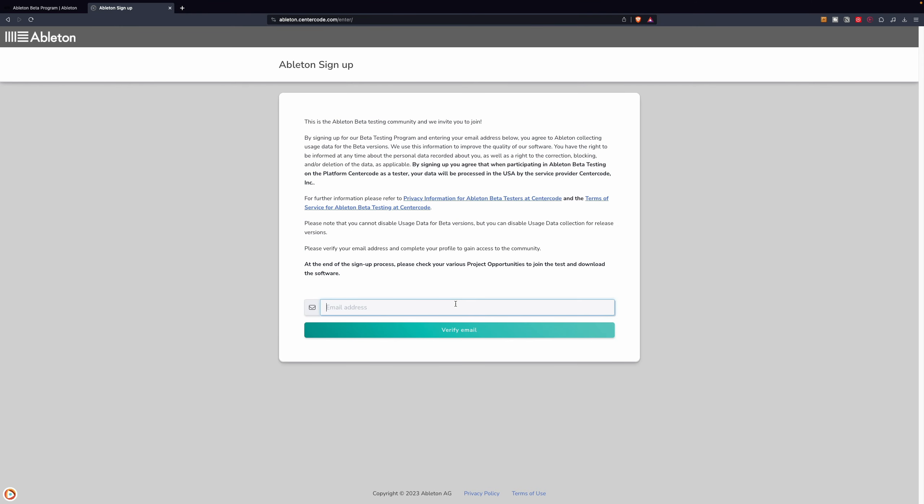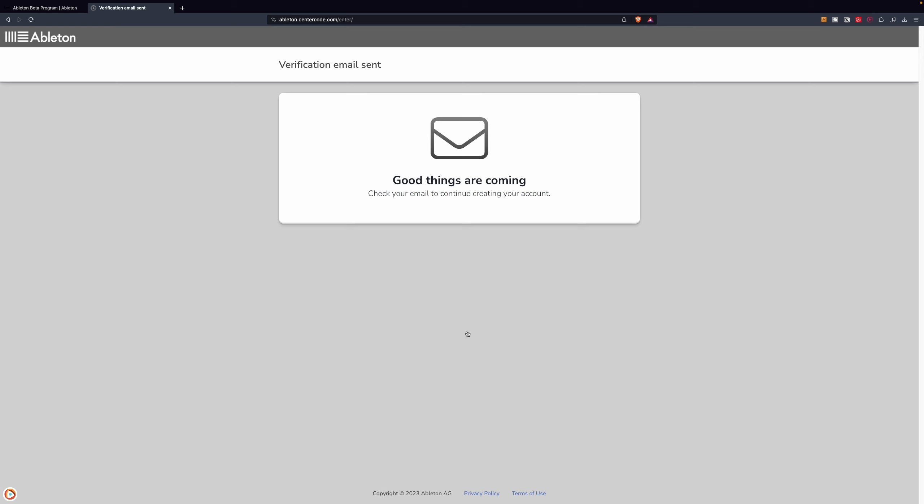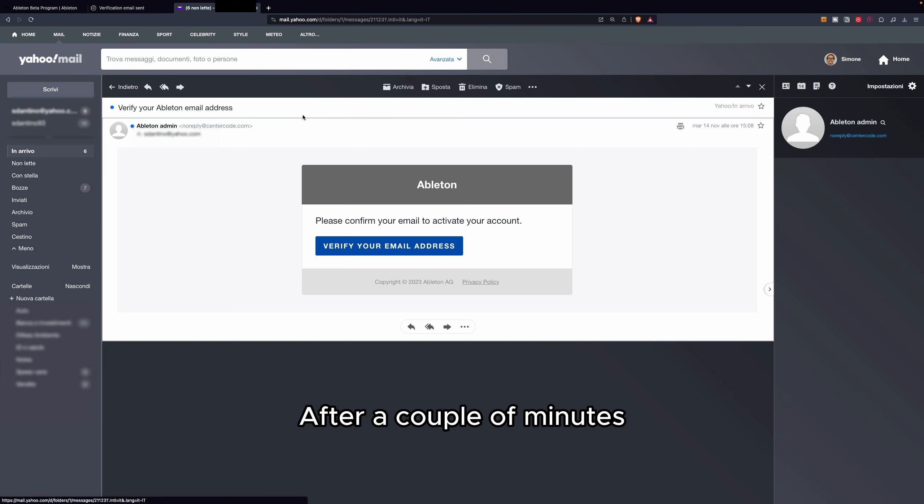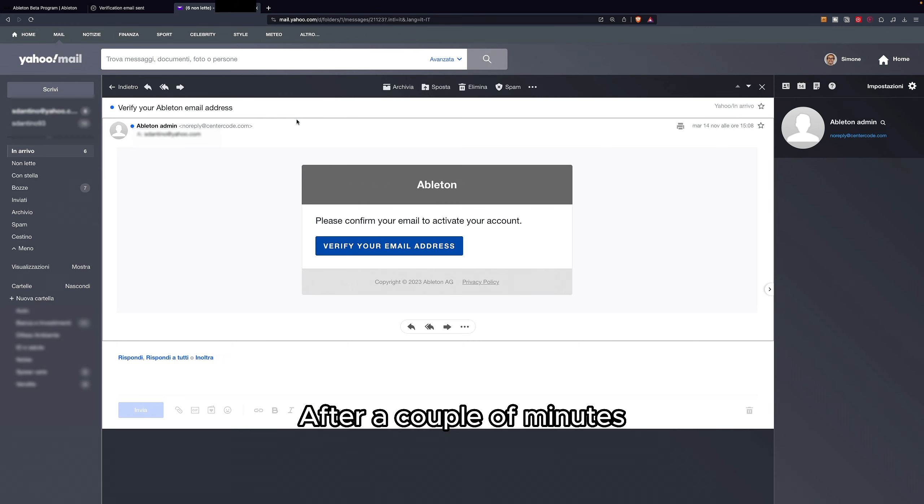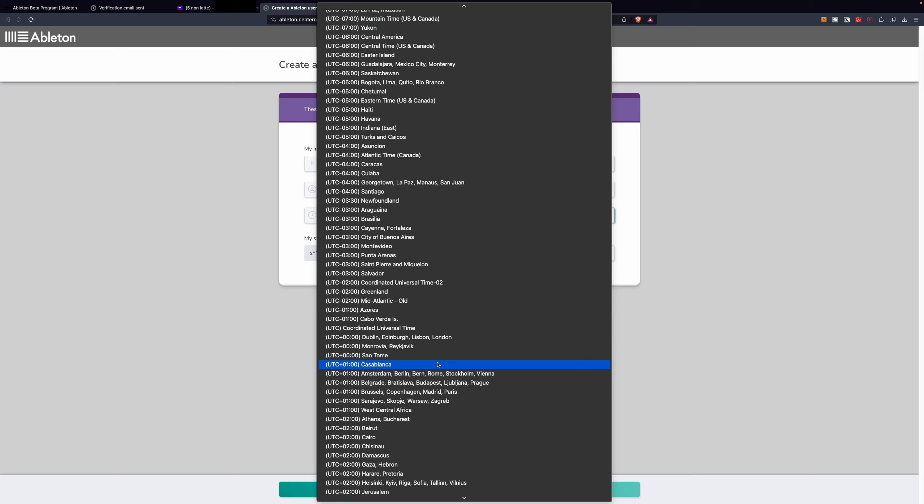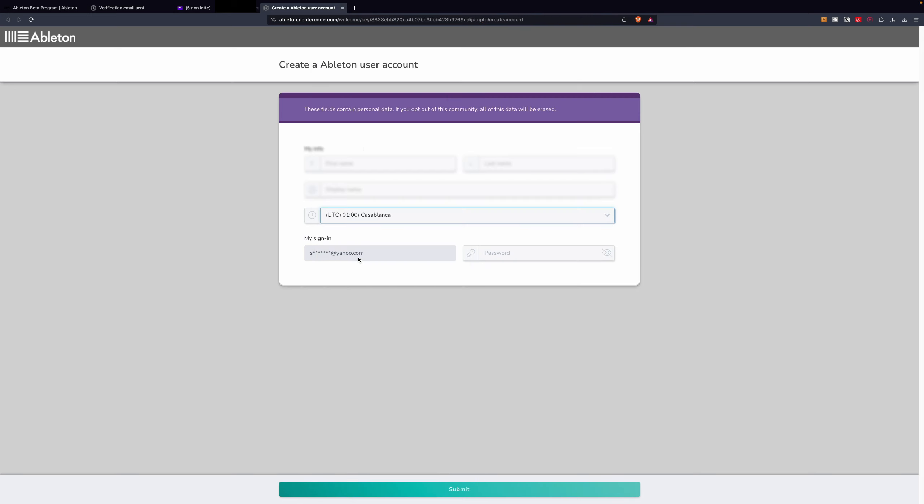Insert your email address and verify your email. Insert your information and insert a password. Click on Submit.